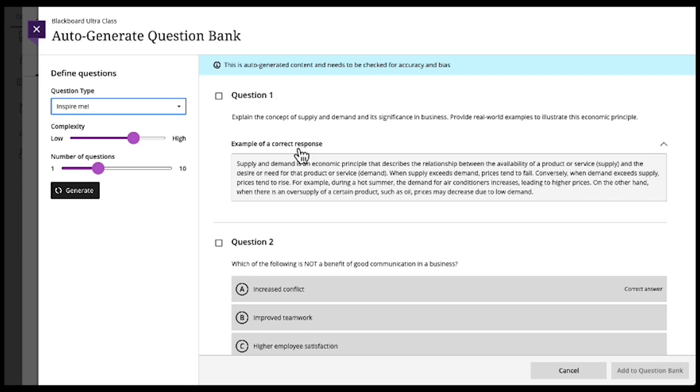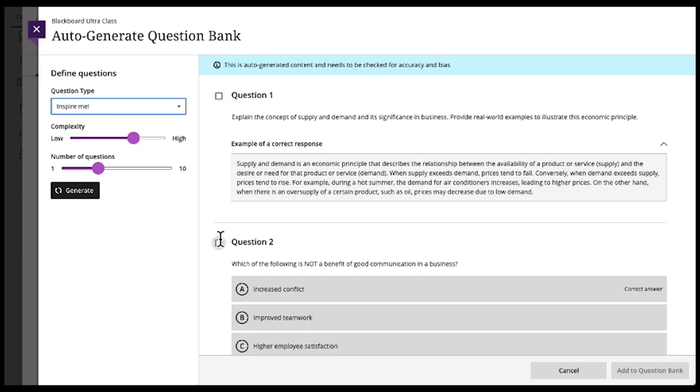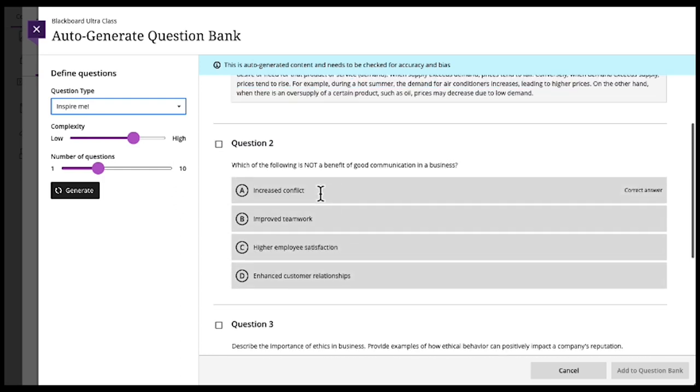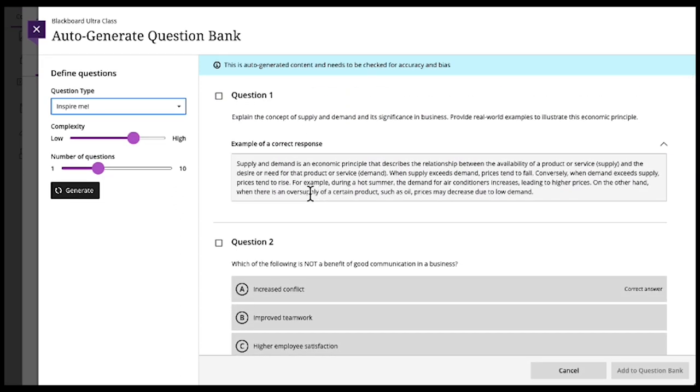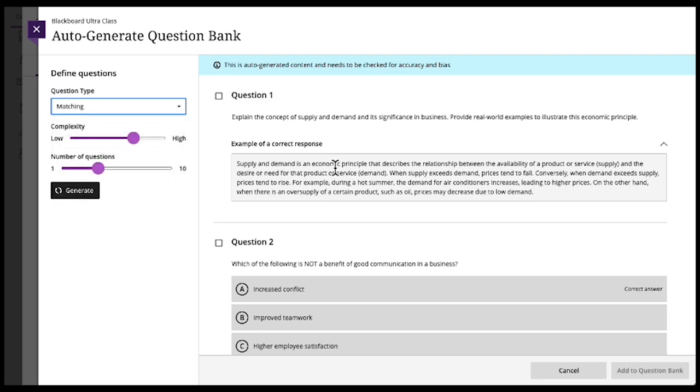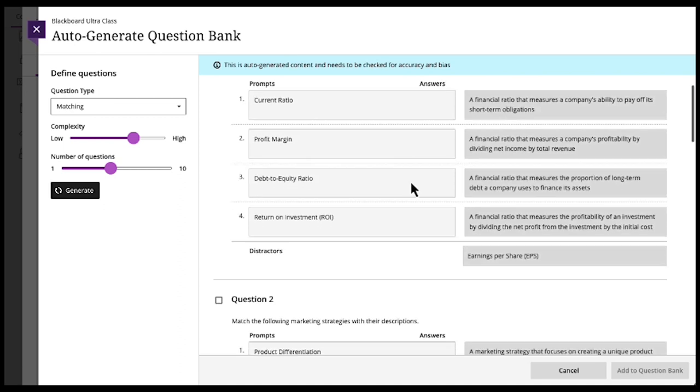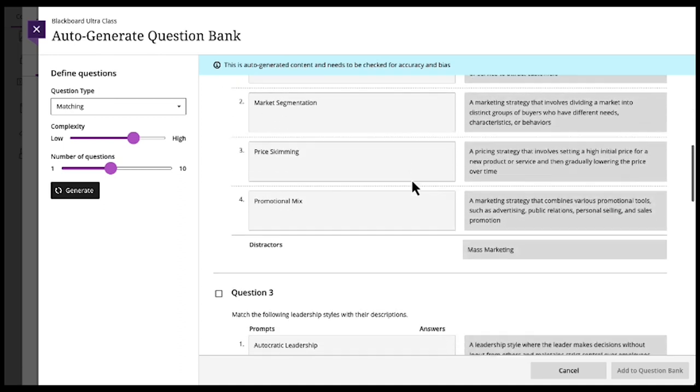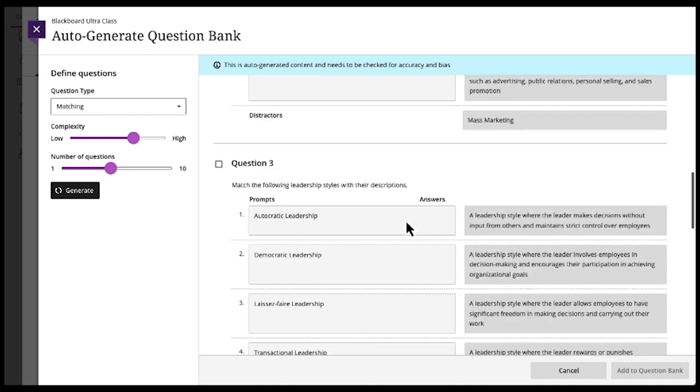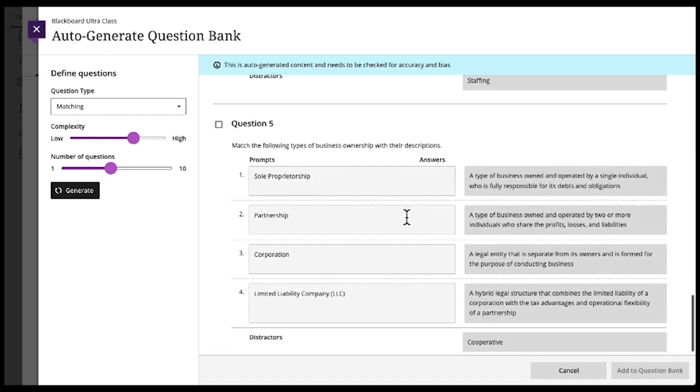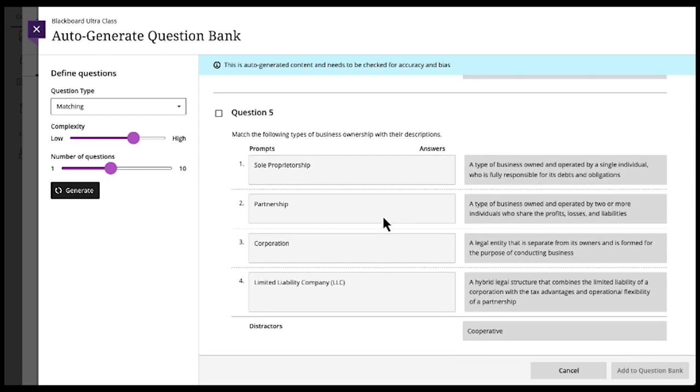And then once they're in a bank, you can edit them. You can pick and choose whatever ones you want. This can inspire you to even come up with ideas and edit them and update them if they maybe don't make any sense. You prefer matching. And you want five matching questions. Generate. And here's your questions based on the content that we added.